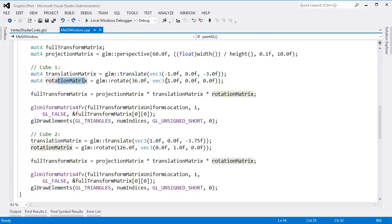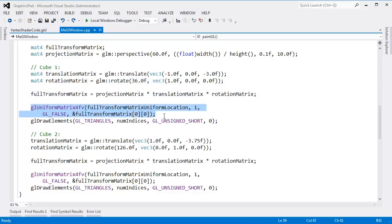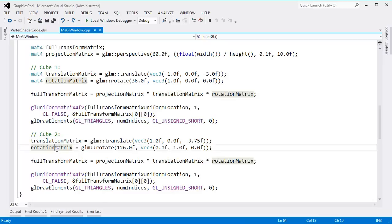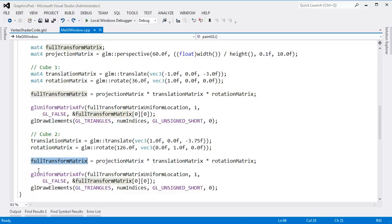That's nice because we don't have to duplicate our cube data down to the graphics hardware. We set up a translation, a rotation, combined it all into a full transform, sent that down as a uniform, and called draw. We repeated the process with a different translation and different rotation, combined it all again, sent that down as a uniform, and called draw.